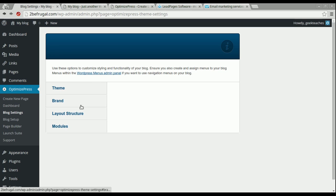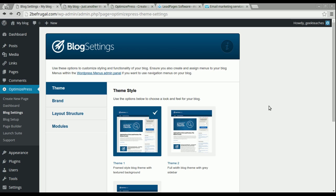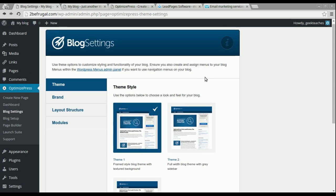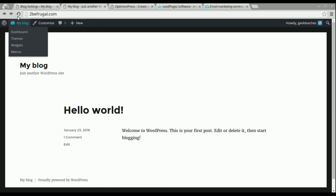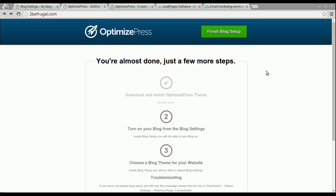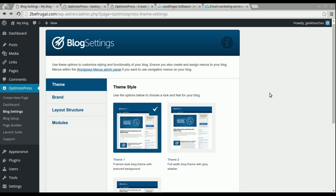Now let's go to blog settings — this is more detailed than the quick blog setup if you want more control. You can use OptimizePress two ways: as a theme, meaning your whole website will be an OptimizePress theme, or as a plugin, which means you already have a WordPress theme you like and don't want to override that design, but you still want to use OptimizePress landing pages and squeeze pages.